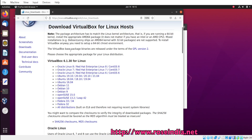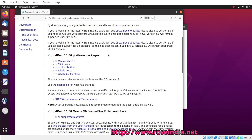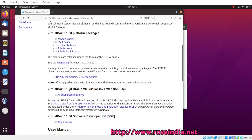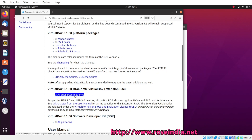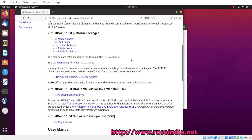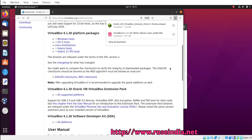The next thing is to install the extension pack. This is Oracle VirtualBox 6.1.30 extension pack. We will click on it and save this. So now it is downloaded.